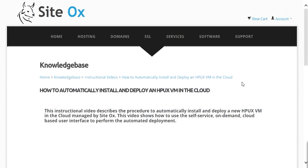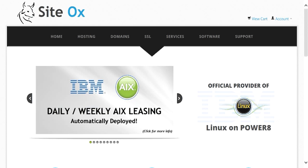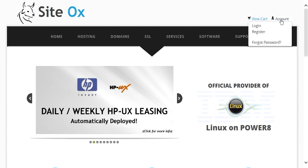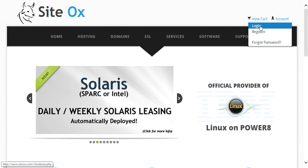The first step will be to open a browser window and point the browser to Sydox.com. You will see the Sydox home page, and in the upper right-hand corner of the screen you'll see a link labeled Account. Press this link to display a pull-down menu, and in this menu click Login.